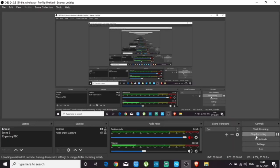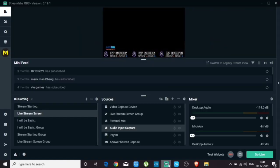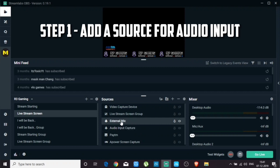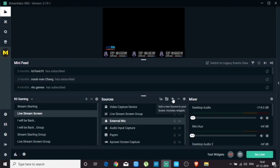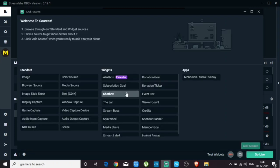Hi guys, welcome back. Now we are going to discuss how to set up OBS for audio input capture. I'm going to do it in Streamlab OBS, but the process is the same whether you use OBS or Streamlab OBS. If you haven't seen my earlier videos, please go check those out. What we need to do here is create an audio input source. Click on the plus icon and select the audio input capture source.